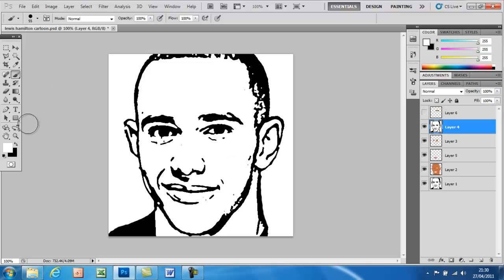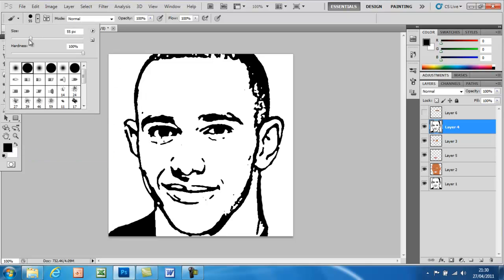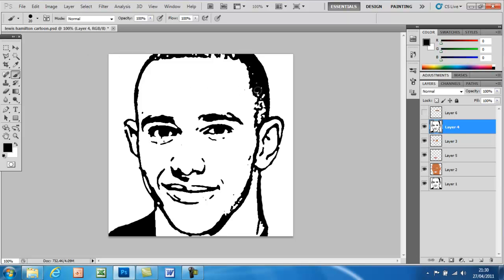Now I'm just going to do the hair. Set the foreground color to black, lower the paintbrush size, and just paint in the black.